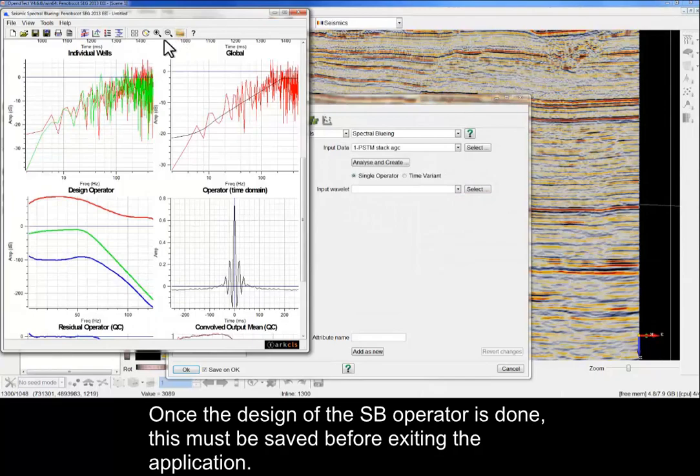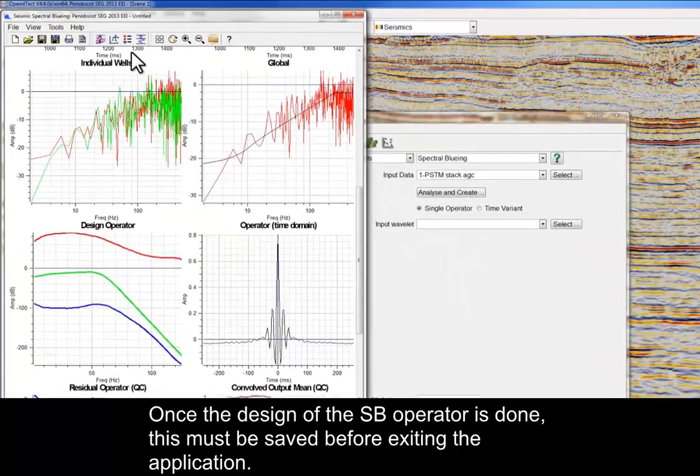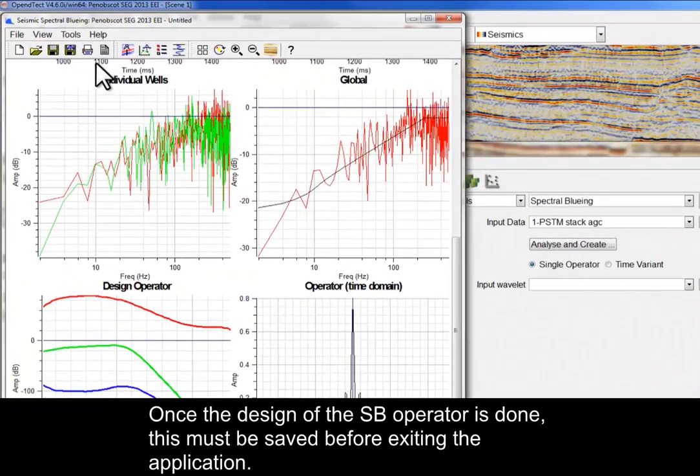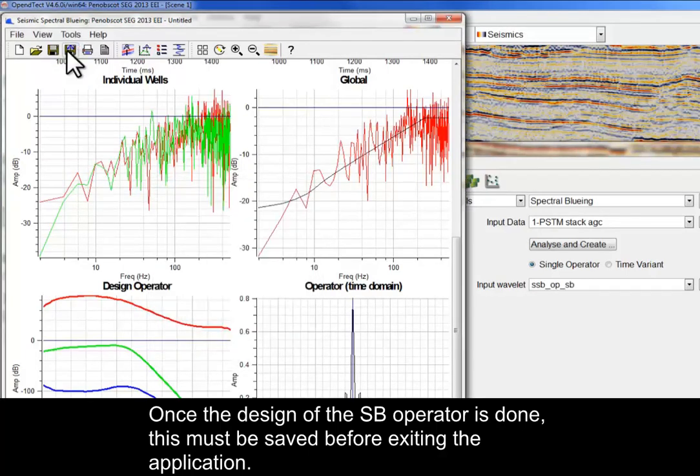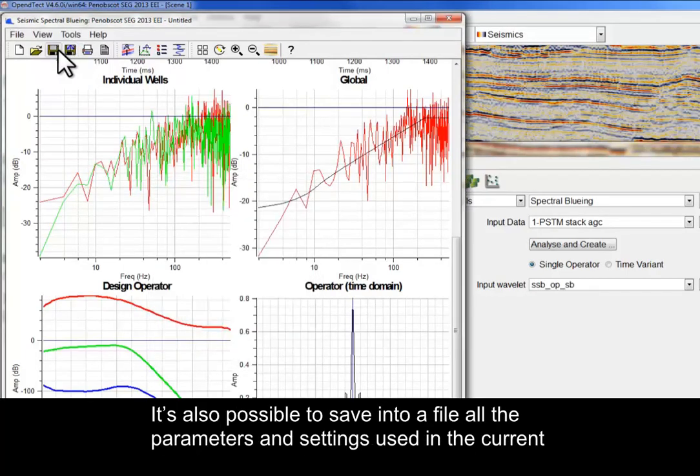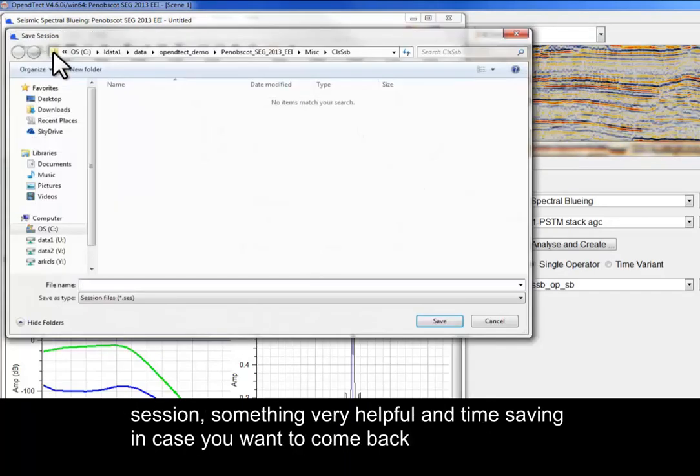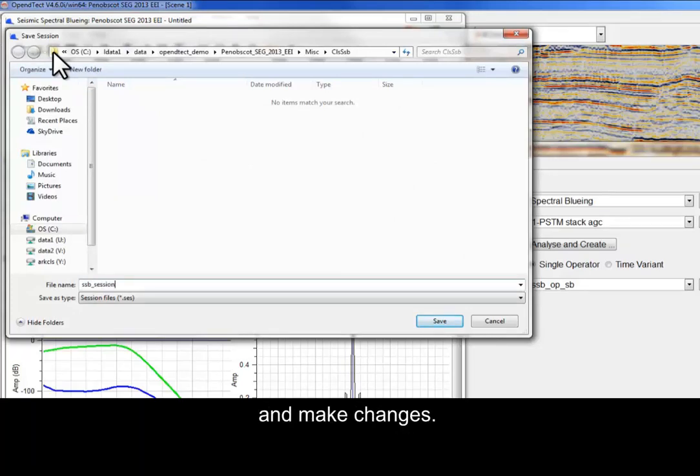Once the design of the SSB operator is done, this must be saved before exiting the application. It's also possible to save into a file all the parameters and settings used in the current session, something very helpful and time-saving in case you want to come back and make changes.